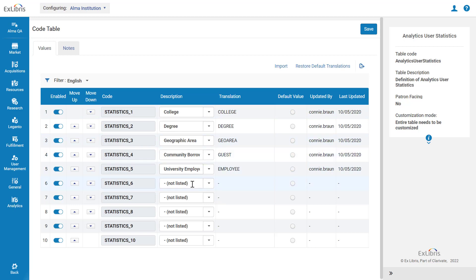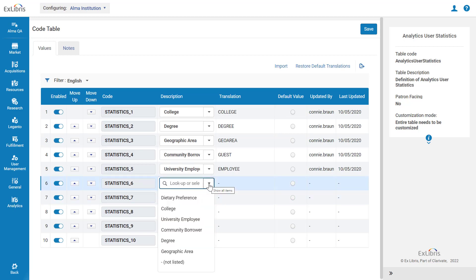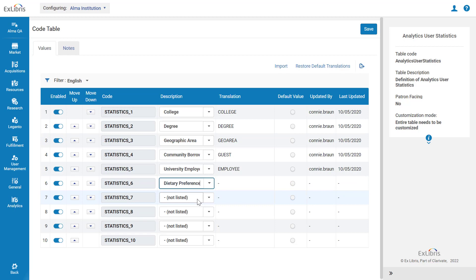To configure an additional Analytics user statistic, make sure it's enabled and map it onto the category type of your choice. In our example, Dietary Preference.